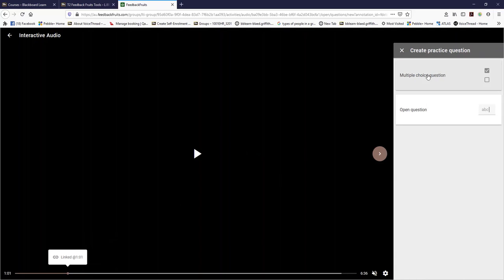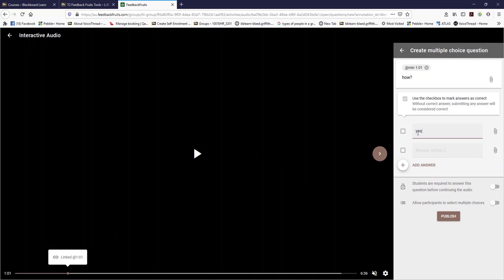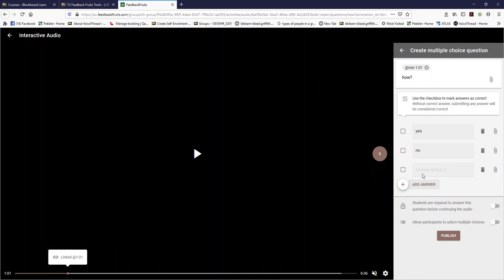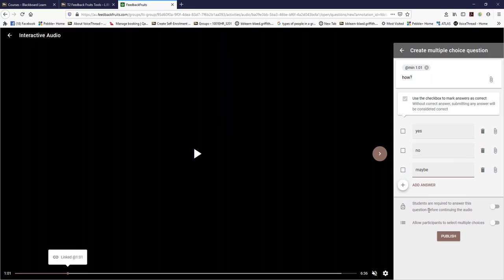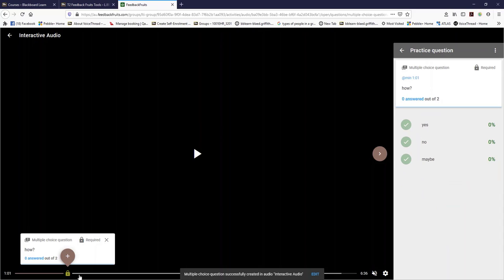If you need more options, click on add answer. You can trash it if it's not right. You can add more information should you need to. If you want the students to answer this before they move on, you can turn that on and a little padlock will happen. You can allow students to select multiple answers if you like, and then publish. The next kind of question is a discussion thread, so you can make a statement and challenge your students around the content that they're listening to and publish.